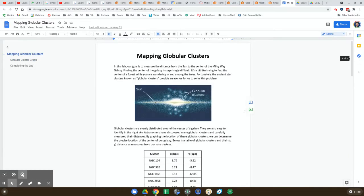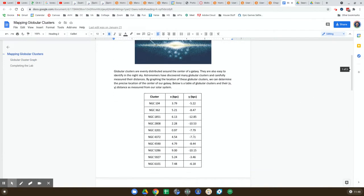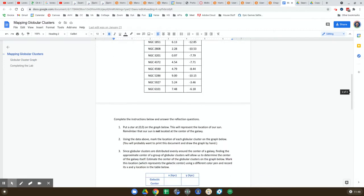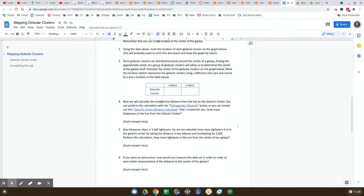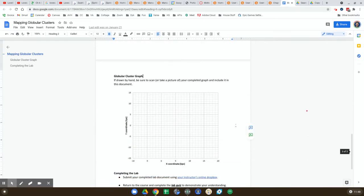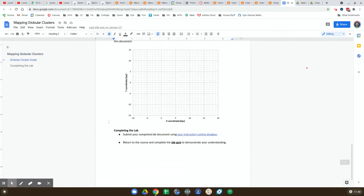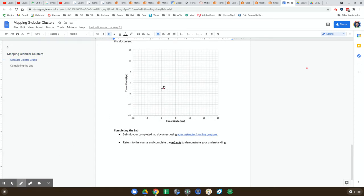Okay, so the first thing you're going to do here, it says in part one, is put a star at zero zero on the graph. So down in this graph we're going to find the point zero zero, it's right there.